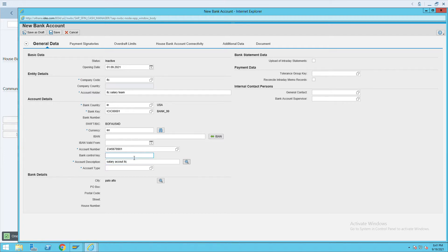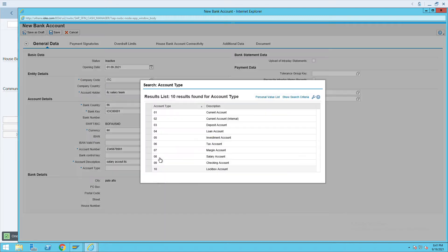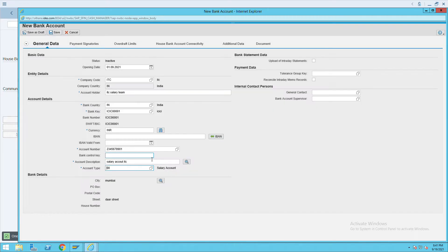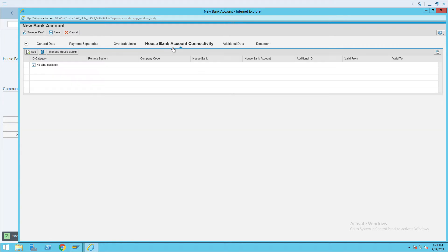The account description is 'Salary Account'. Also give the ITC account type — you can select Salary Account. We have current account, saving account, and salary account options. Select Salary Account, and now go to House Bank Account Connectivity.